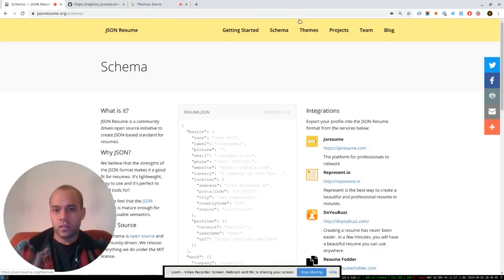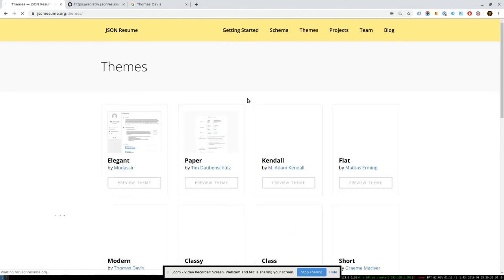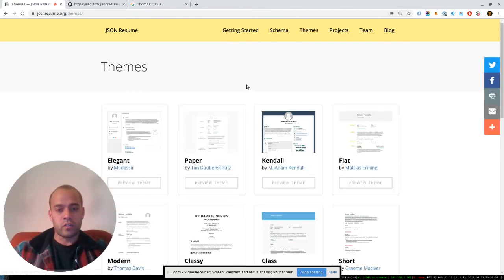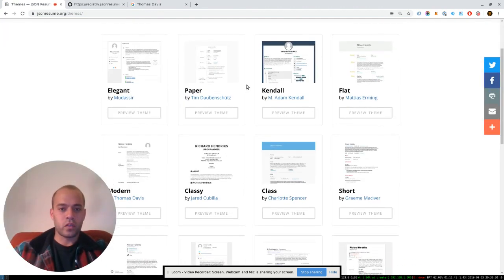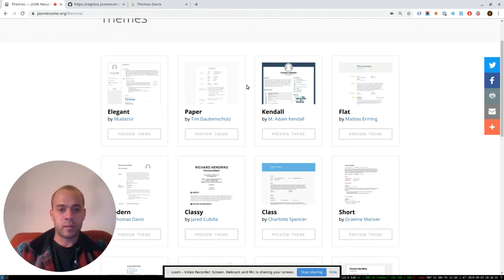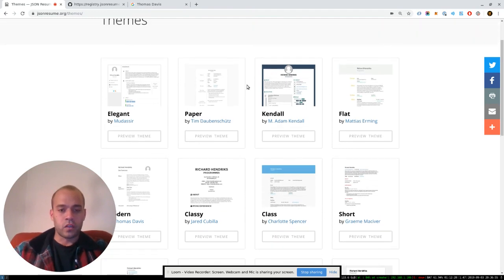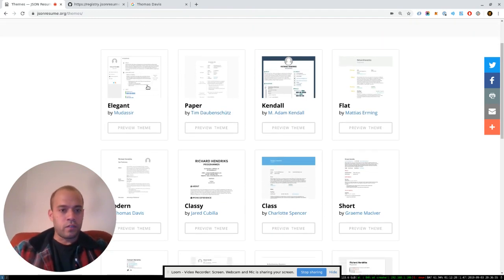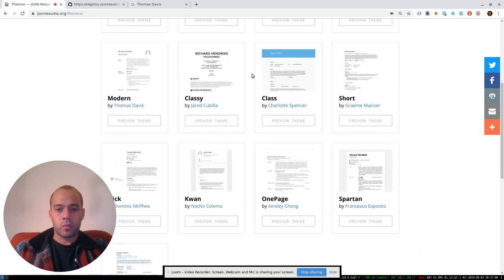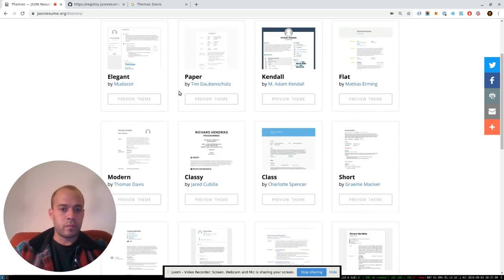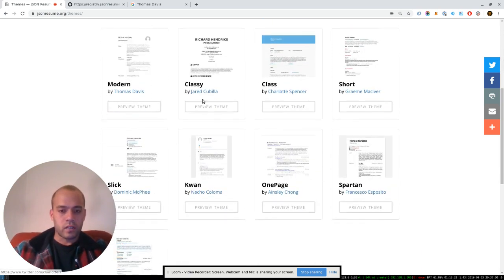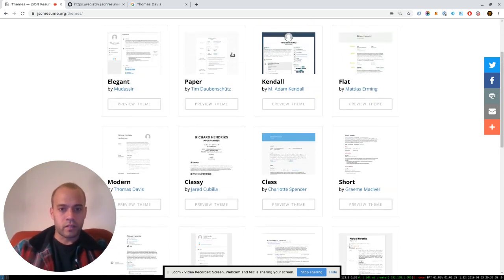The theming ecosystem, everything in JSON Resume, is open source. So you can use any of our tools, clone them, do whatever you want. And all the themes submitted are open source too, built by people from the community. And this is just some of them showcased on the homepage.